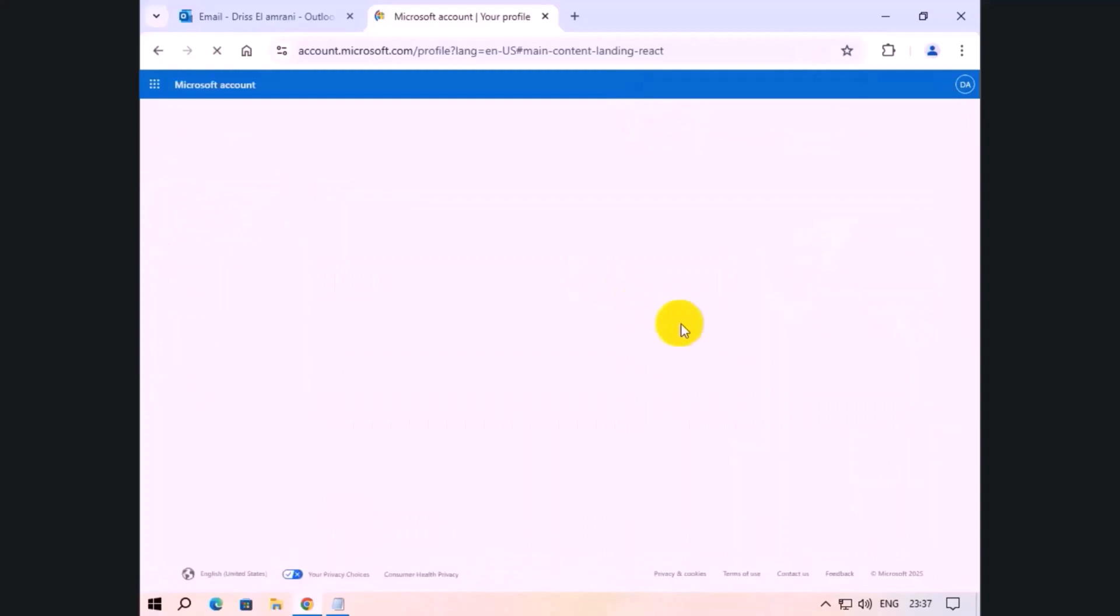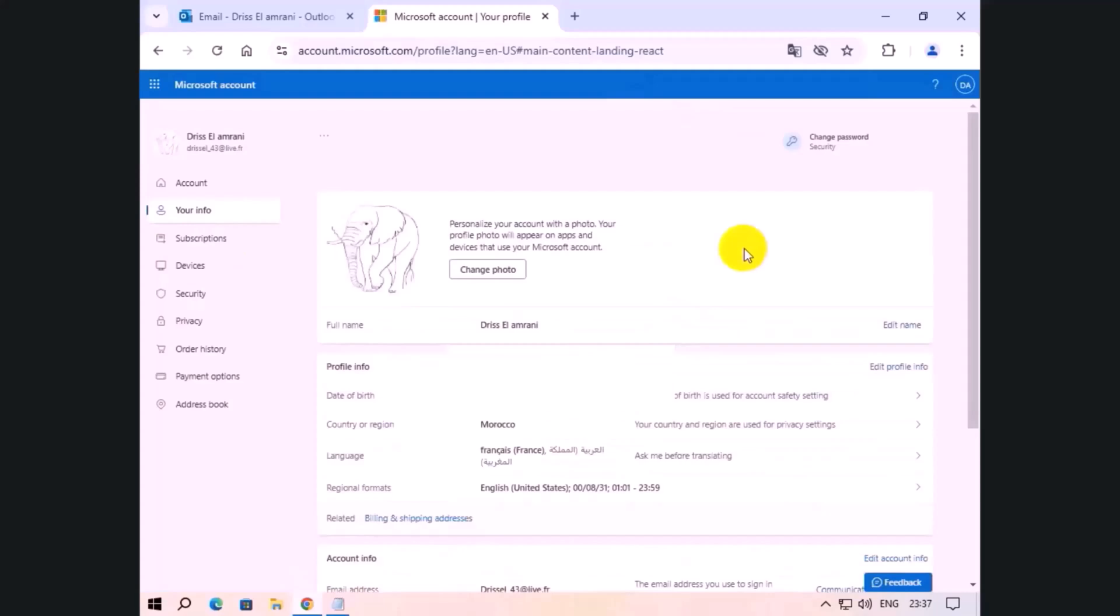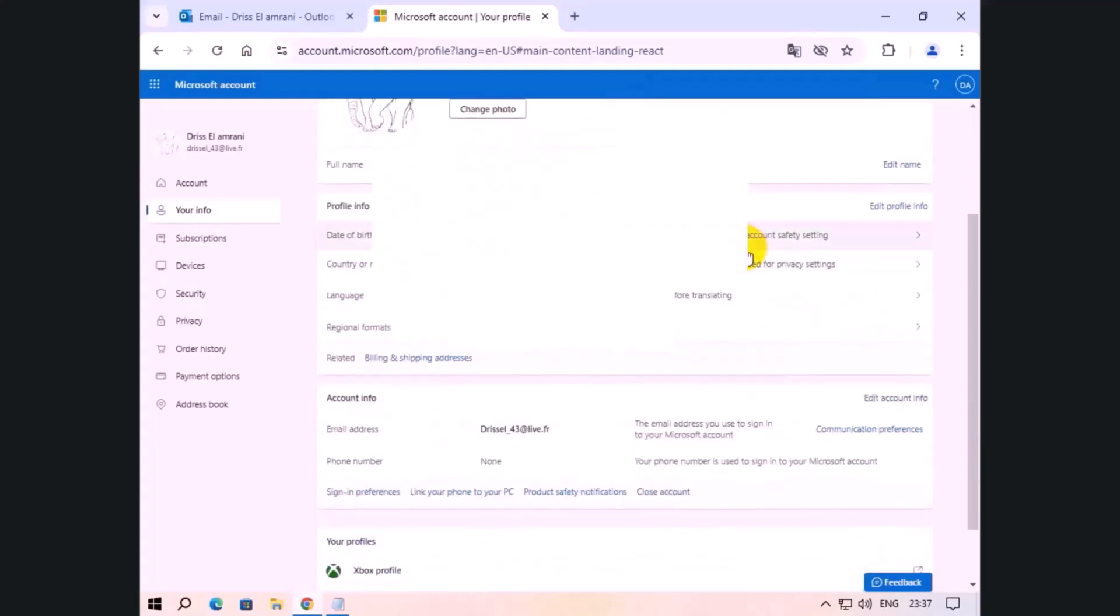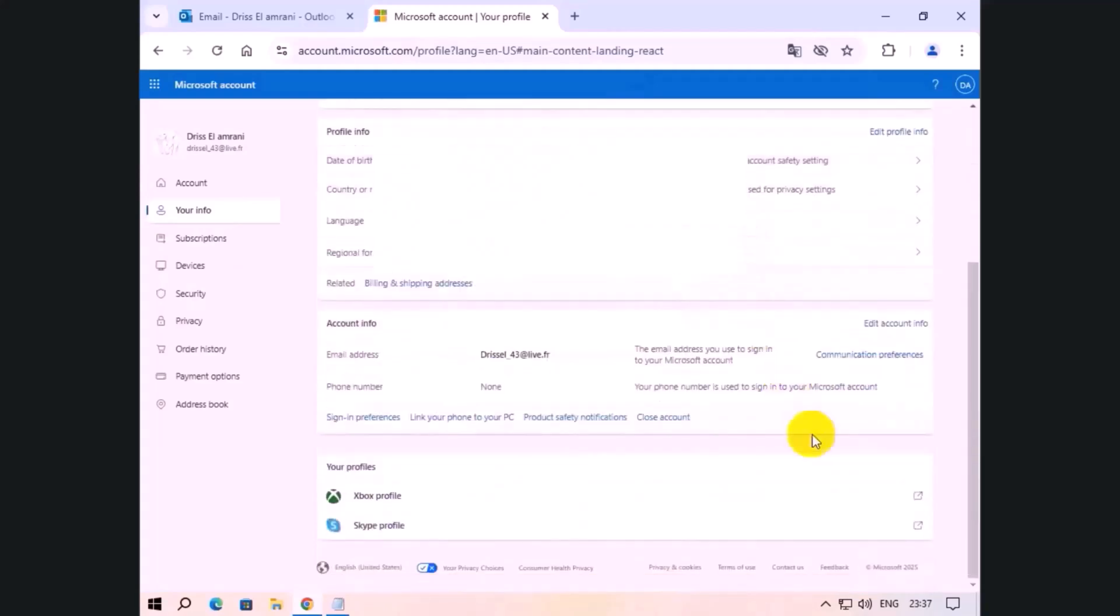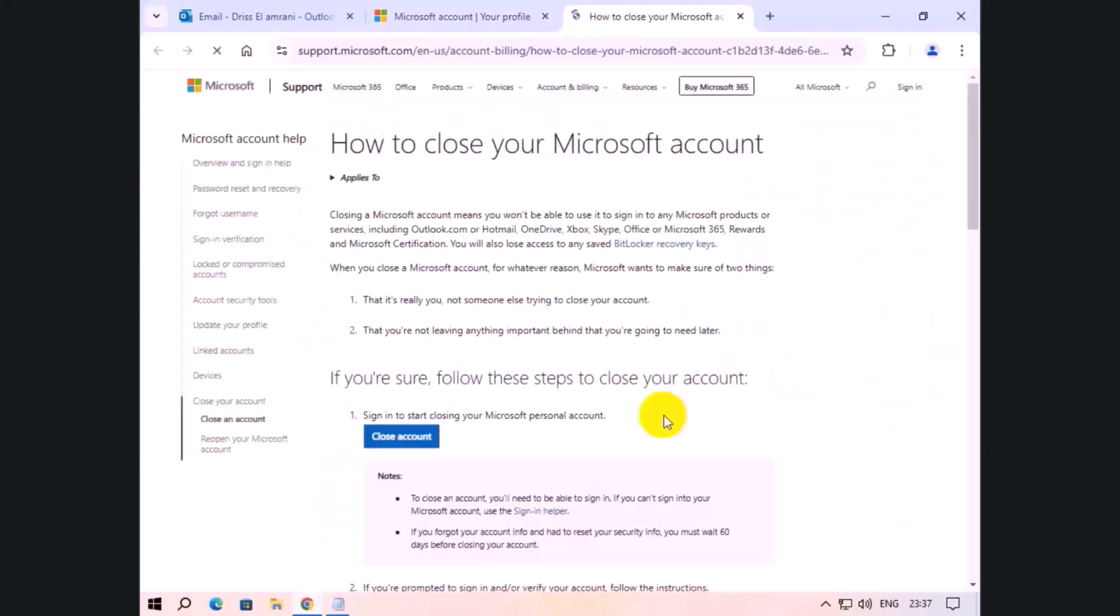Then we go to the bottom of the page. Click close account.